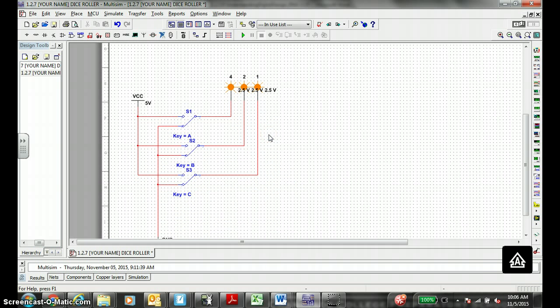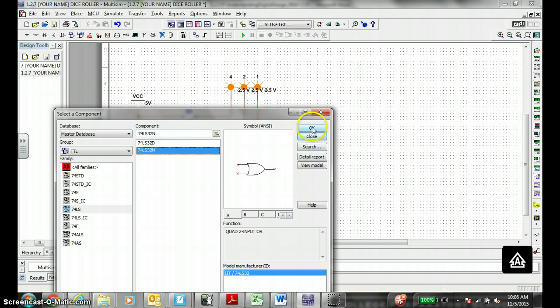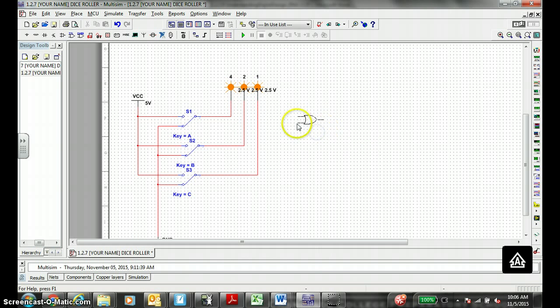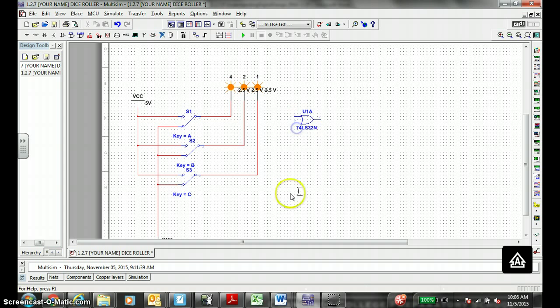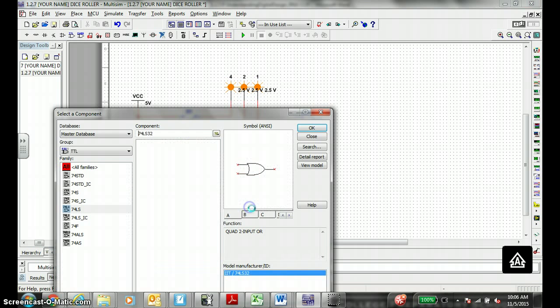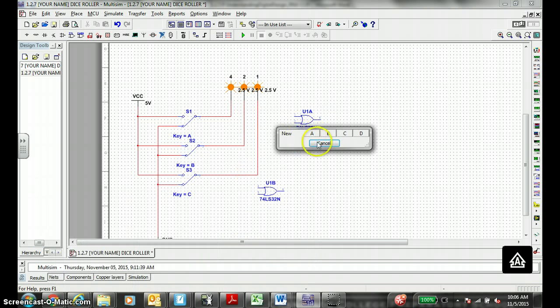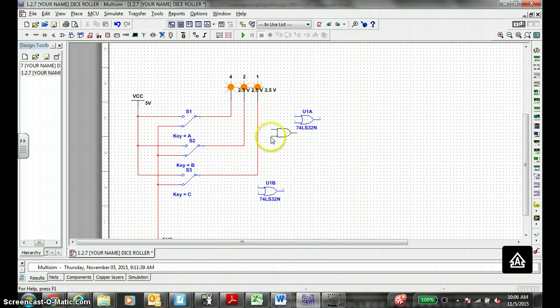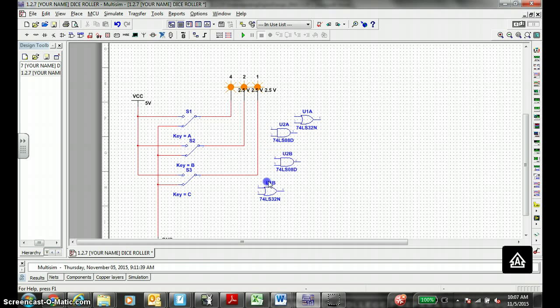Now we need a couple 74LS32N gates. So that's called TTL 74LS32N. Okay, let's use the A gate first, one right there. Let's use the B gate on the same chip. We're going to approximately put it down here. Cancel. And we also need two 74LS08s, which are two input AND. Use the A gate up here, use the B gate right about here. Cancel.